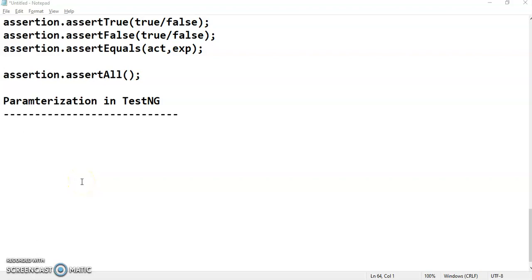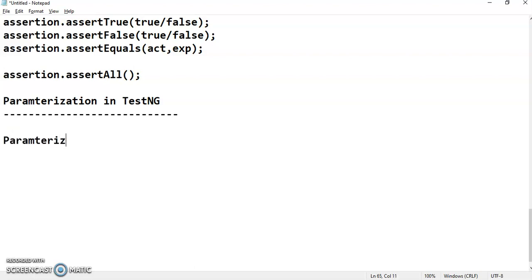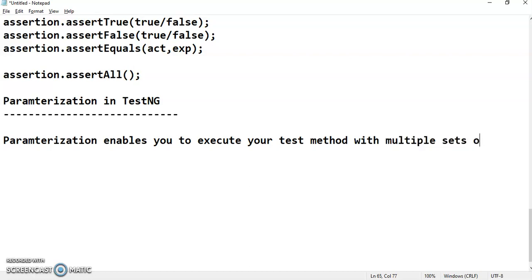Hi all. Today we are going to see how we can do parameterization in TestNG. First, let's see what parameterization is. Parameterization is nothing but passing parameters to your test method. You can pass either one set of parameters or multiple sets of parameters. Parameterization is nothing but executing your test method with multiple sets of data. This is something also called as data driven testing.